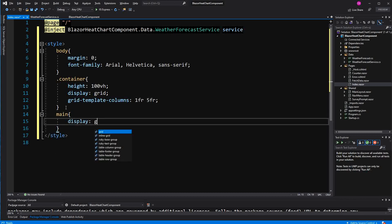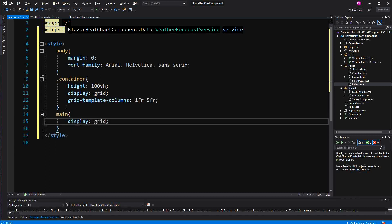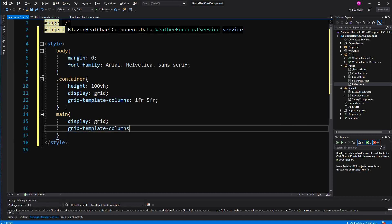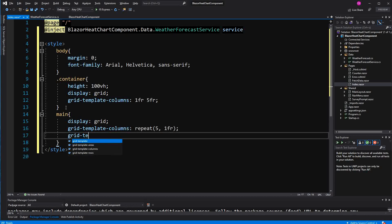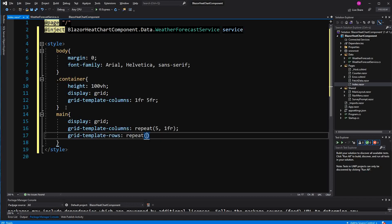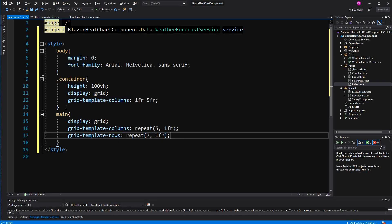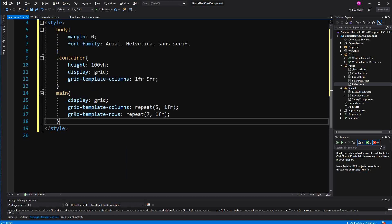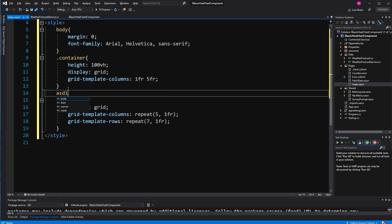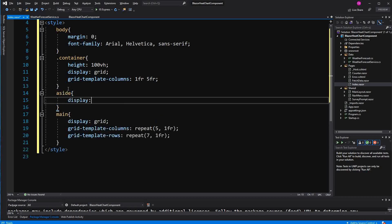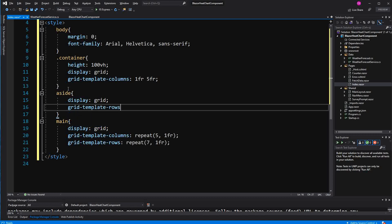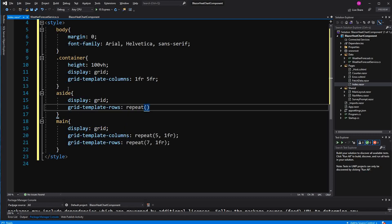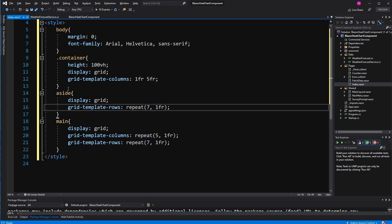The main section will also have display property grid. Here I'm going to say we have five columns and rows we have seven because we have seven weekdays. And we want to have them all in one column. Now first I also define the aside. The aside also display grid. And now we have seven rows because we have seven weekdays.